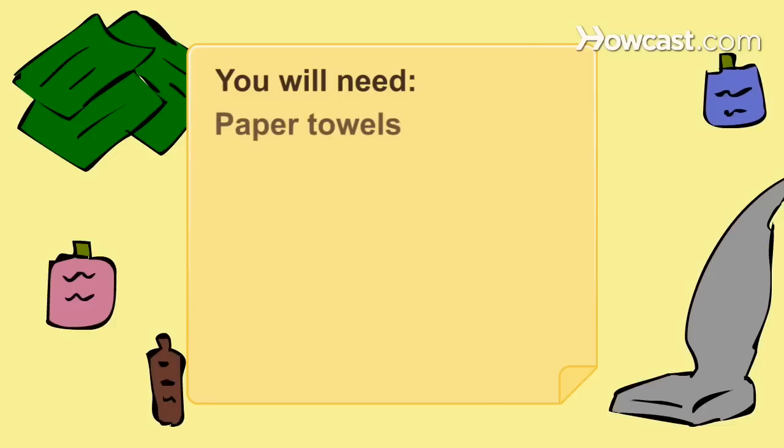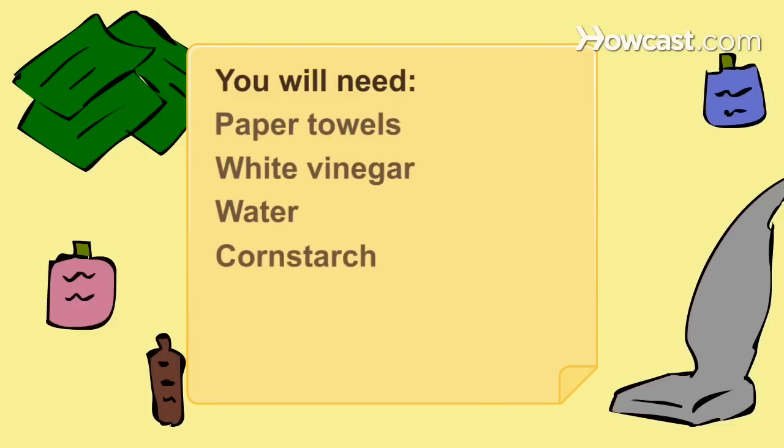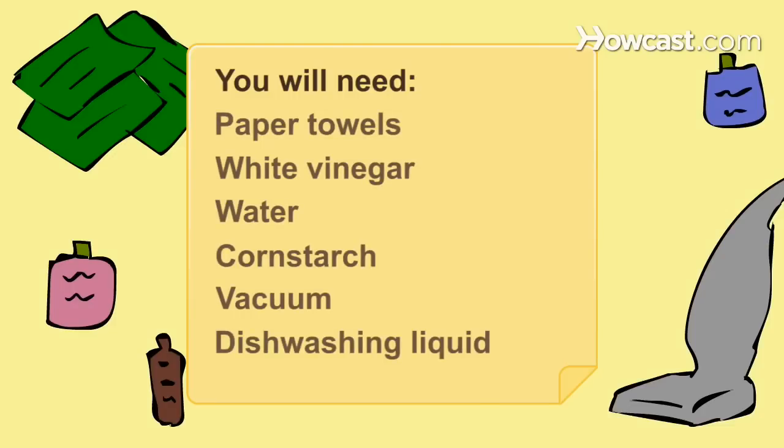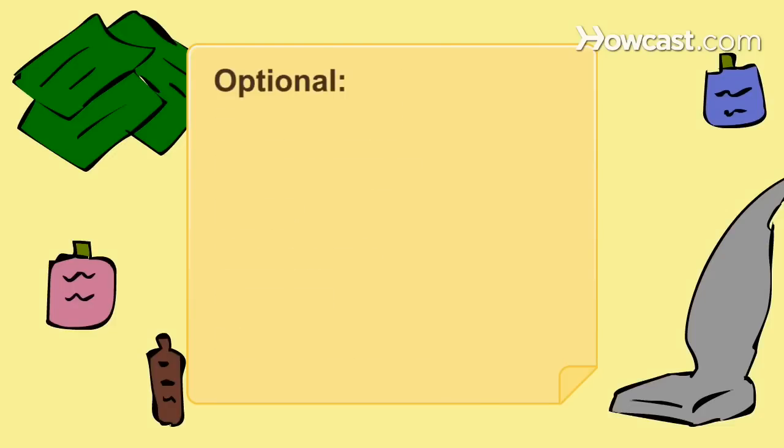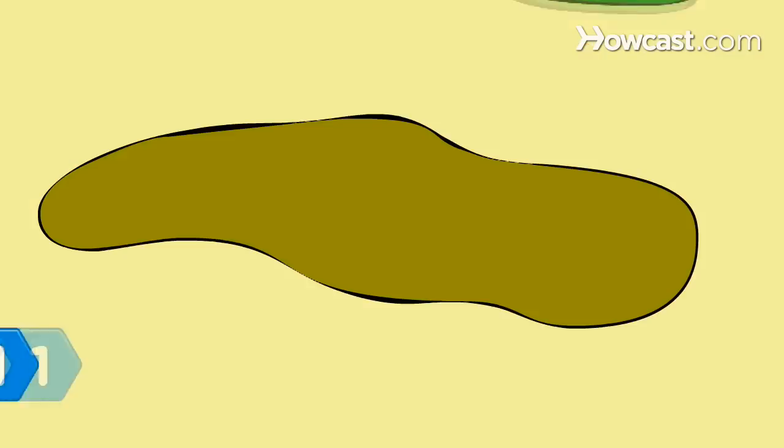You will need paper towels, white vinegar, water, cornstarch, a vacuum, dishwashing liquid, and hydrogen peroxide.